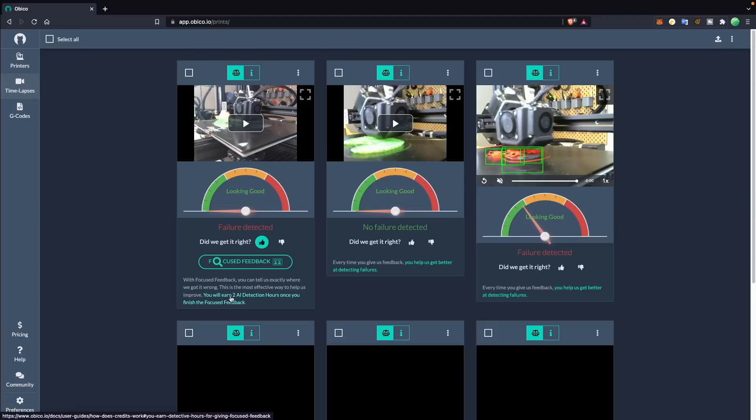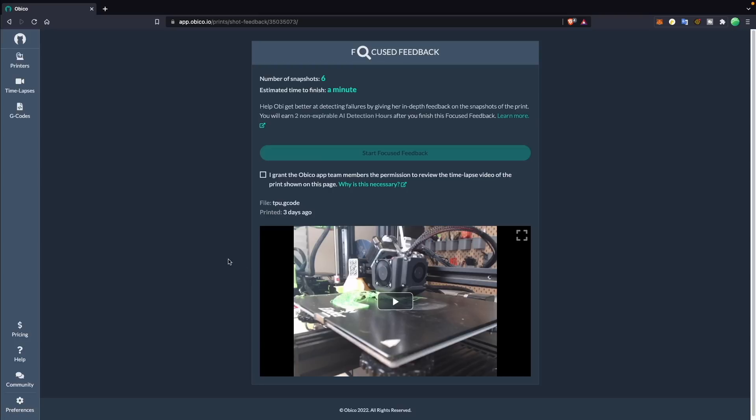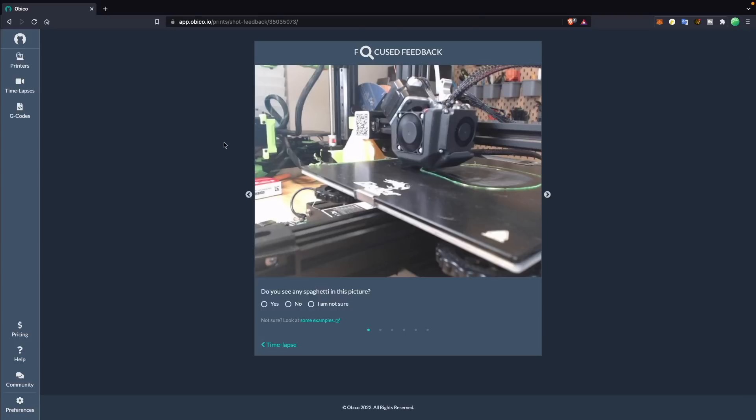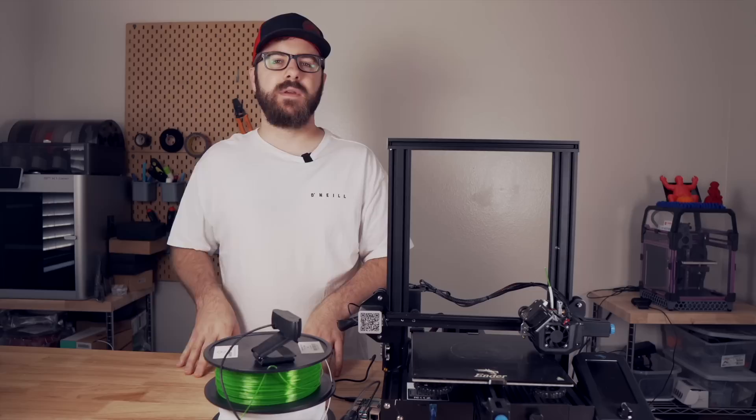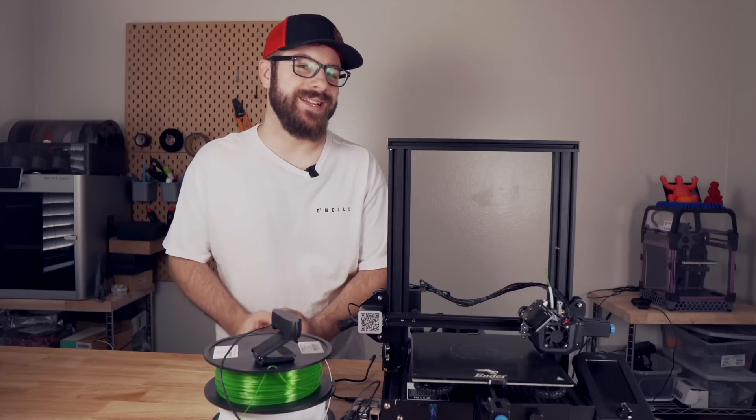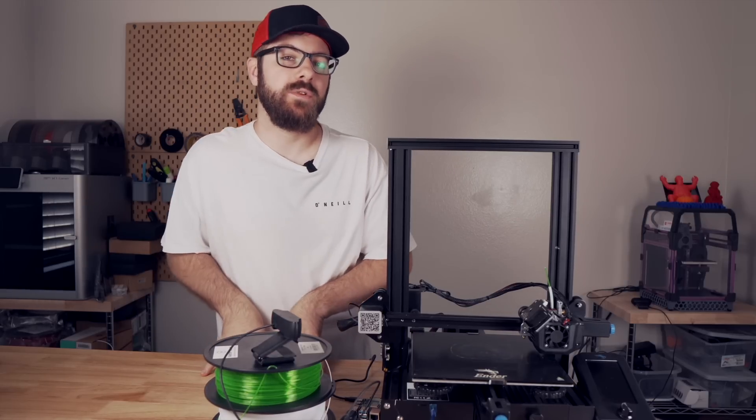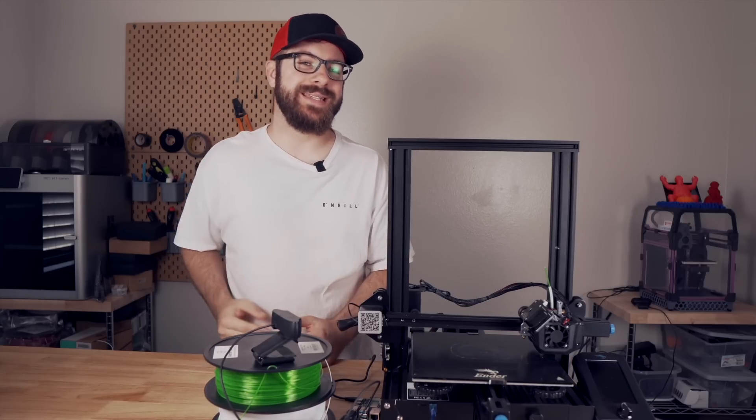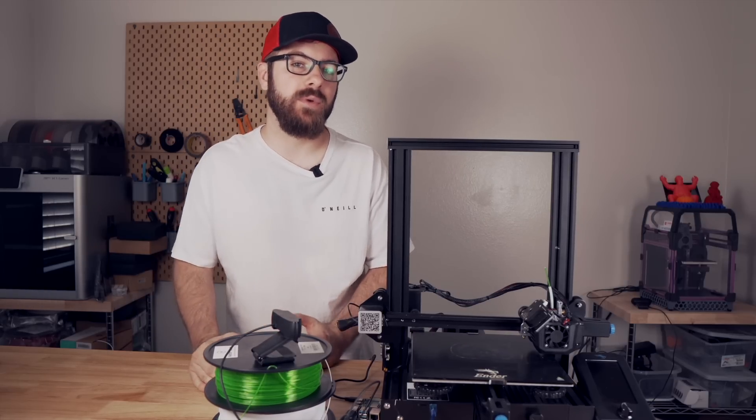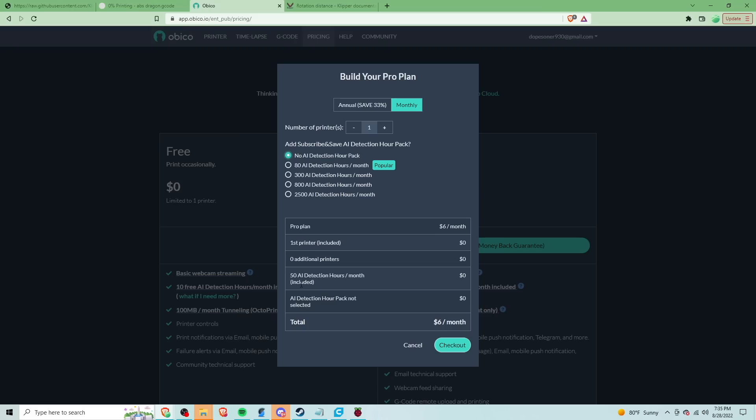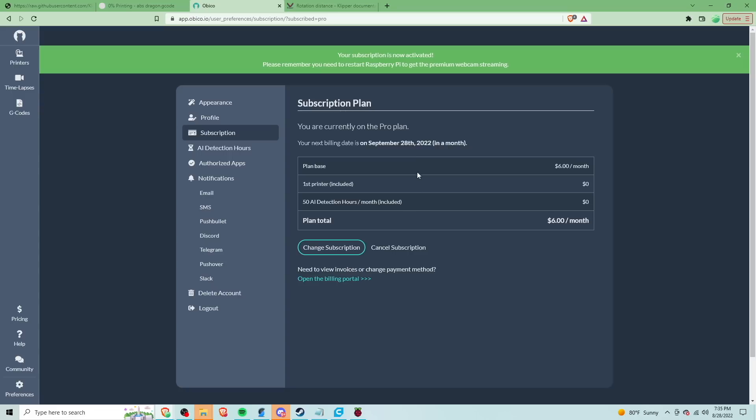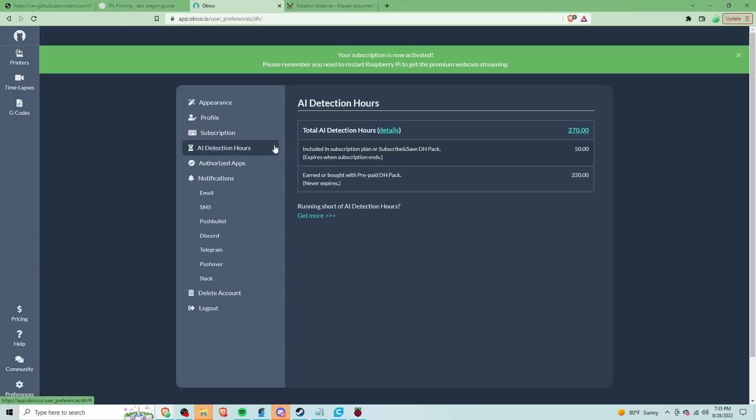Since the AI is constantly evolving to be more accurate, confirming whether the detection was right or wrong will help everyone using the platform. By giving feedback, you can also earn additional AI hours, which is a pretty sweet perk for just helping make the system better that you're using. If you are going to use the obiko cloud instead of self-hosting, the free version will be enough to at least test it out and run a 10-hour print. To really take advantage of the features and the webcam streaming, you will likely want to sign up for a pro account, which is what I ended up doing.